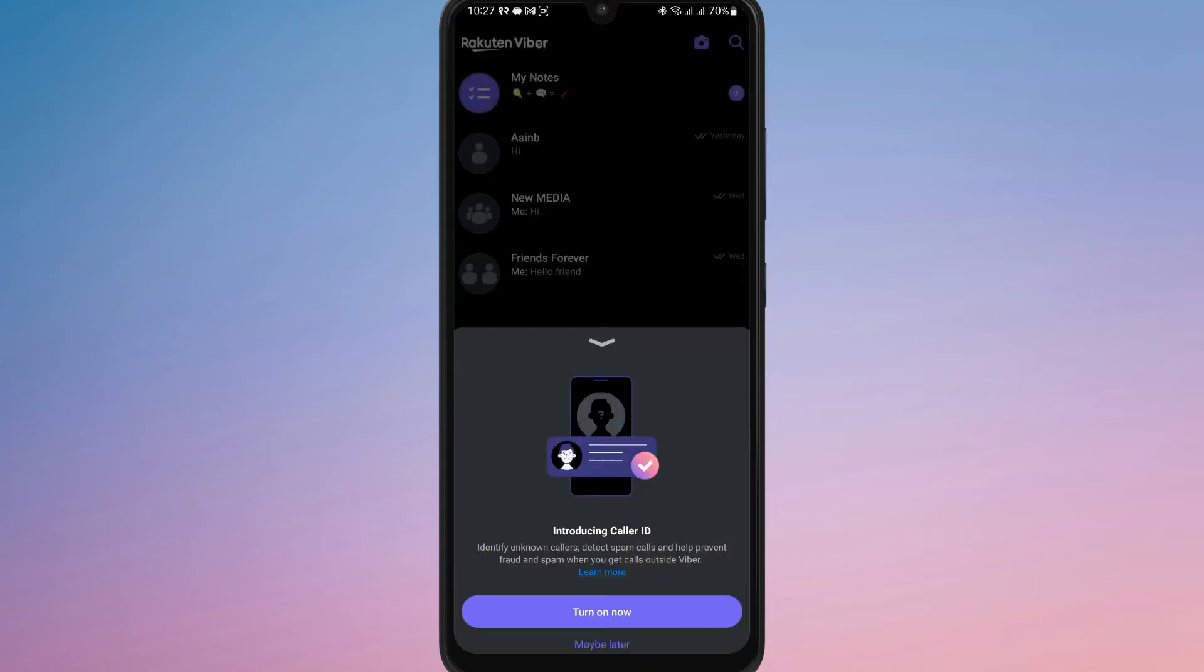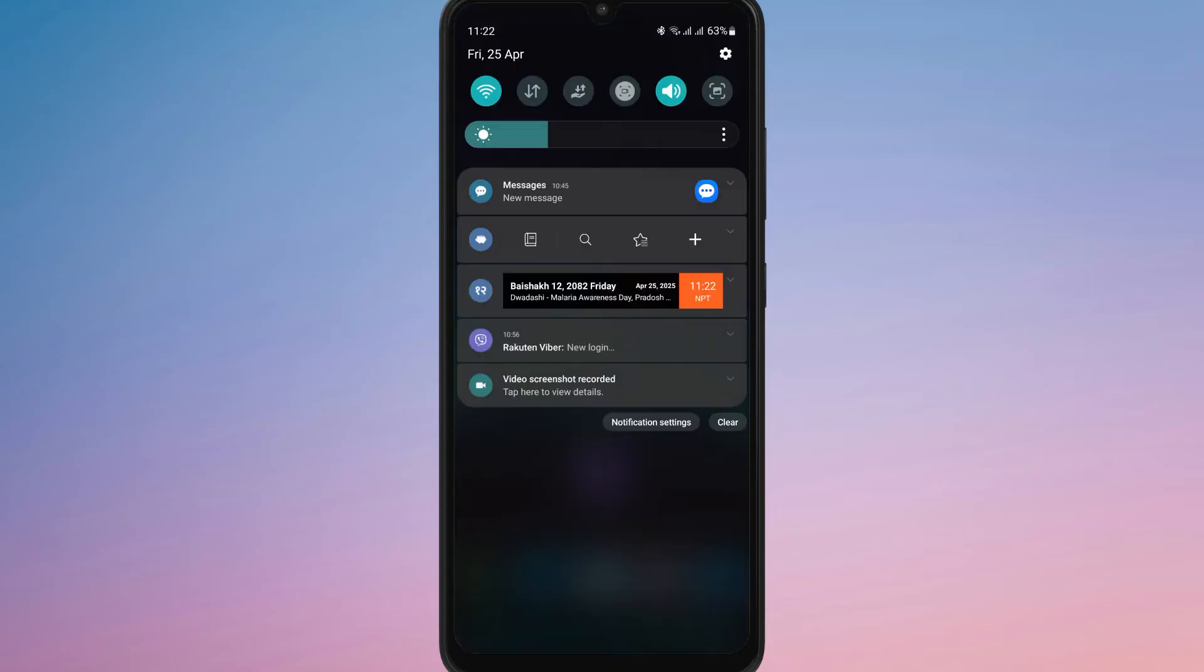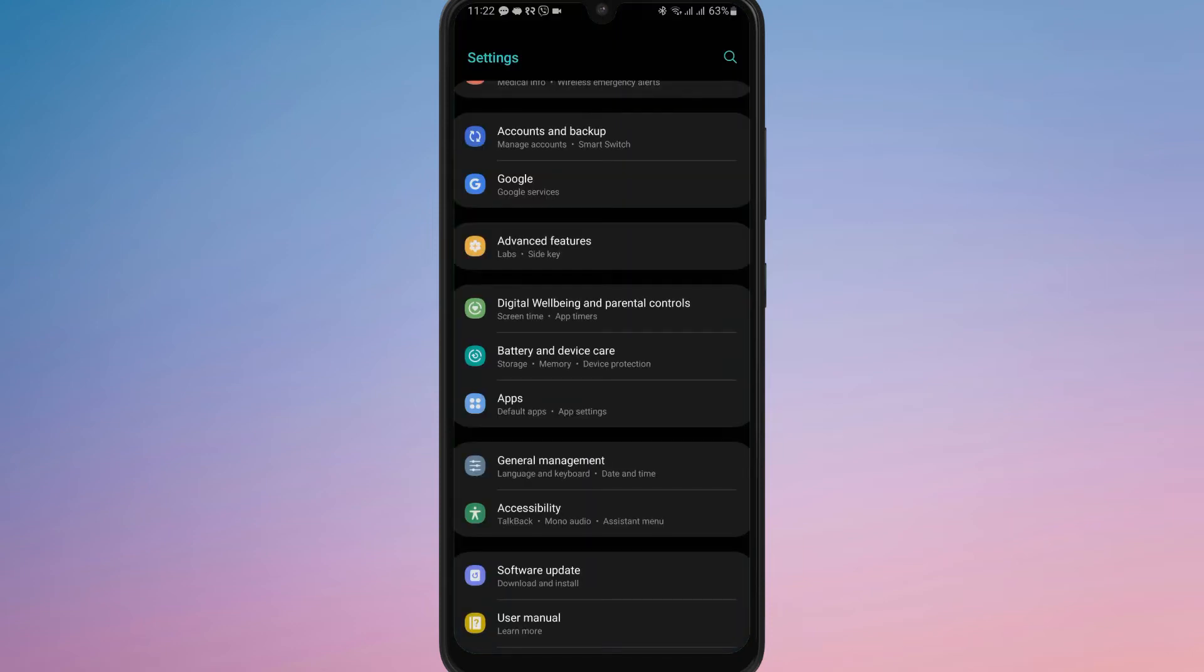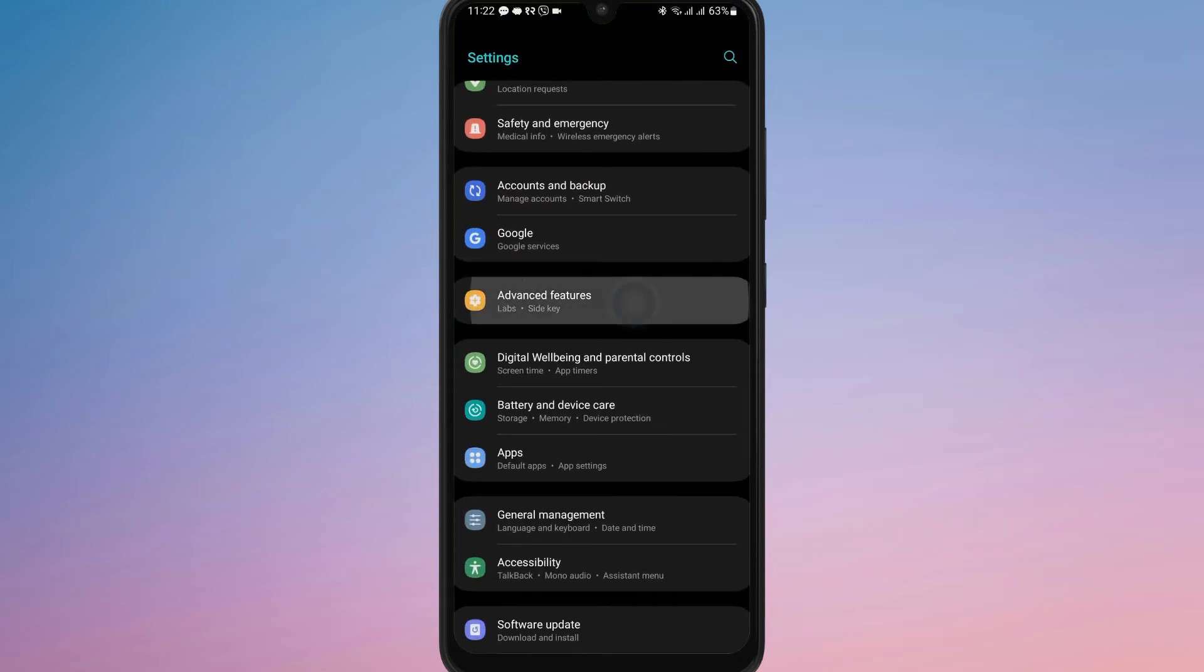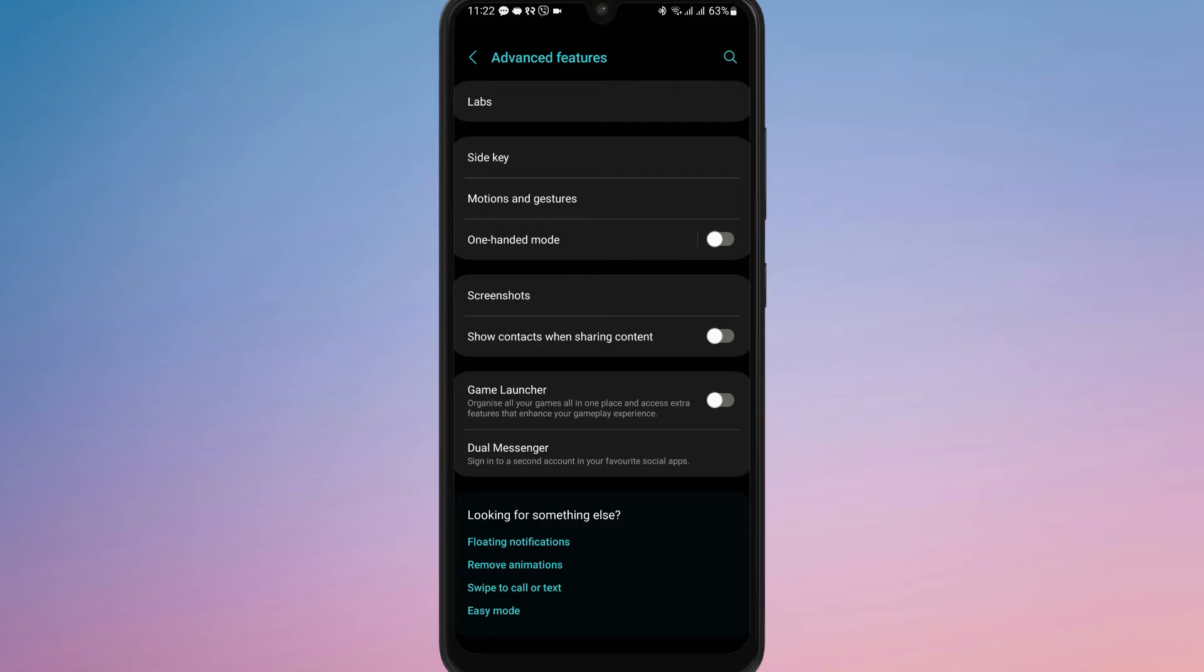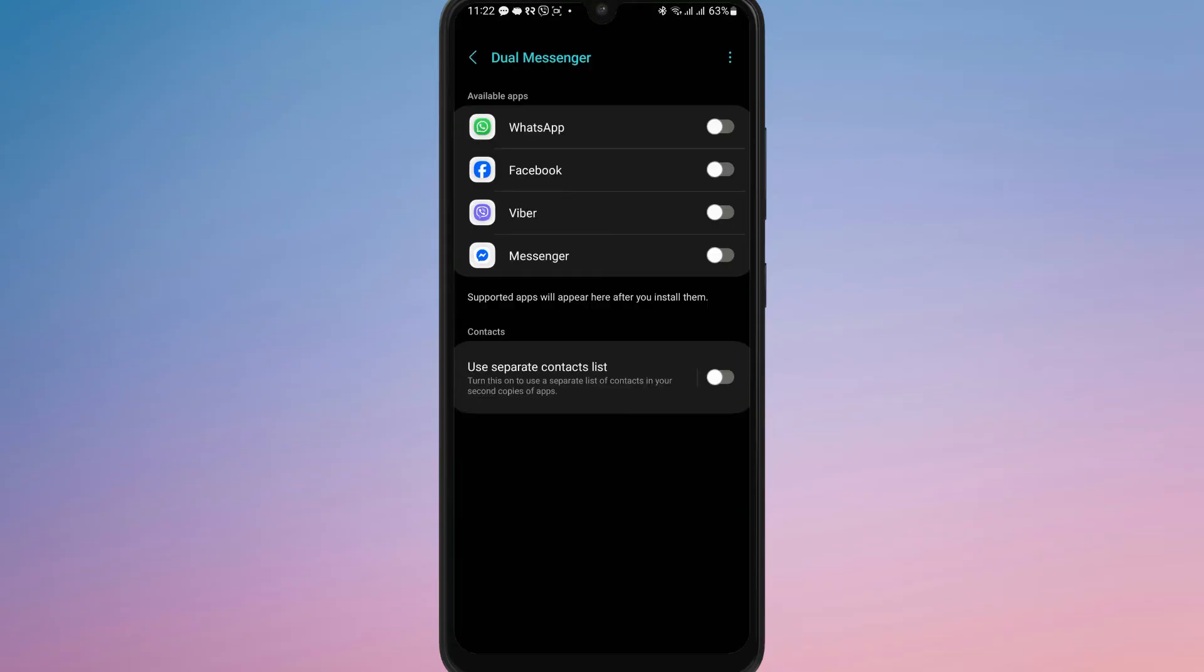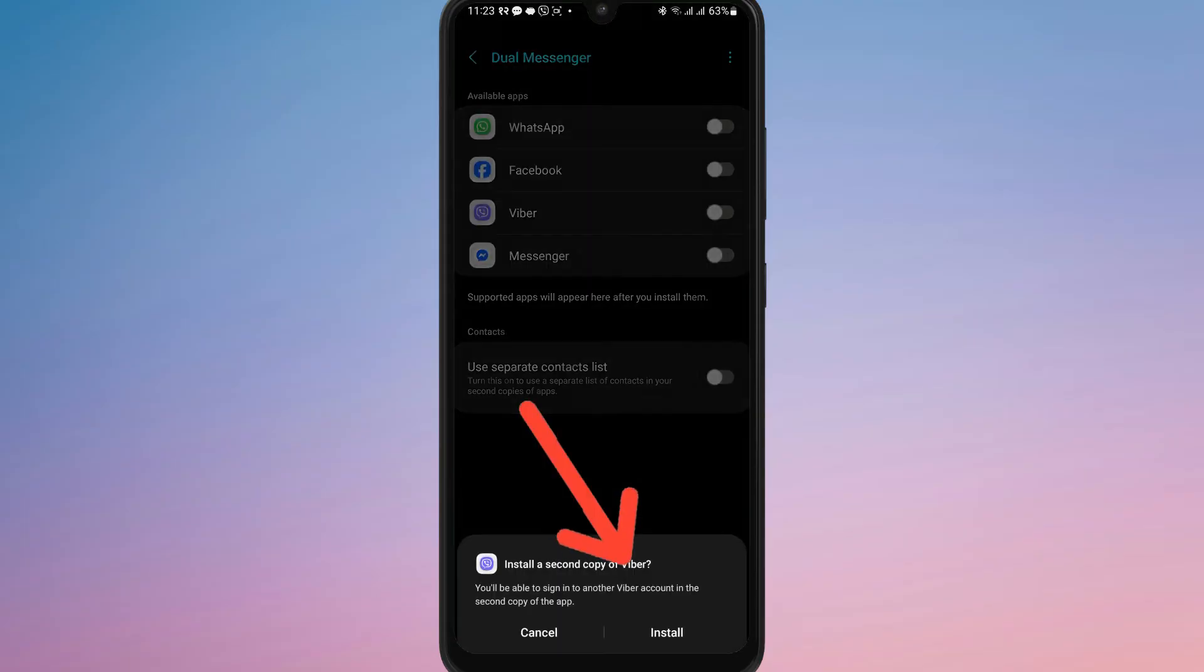Once you have your second number, simply go to your phone's settings, then select advanced features. From there, tap on dual messenger and toggle the option for Viber. Then hit install.